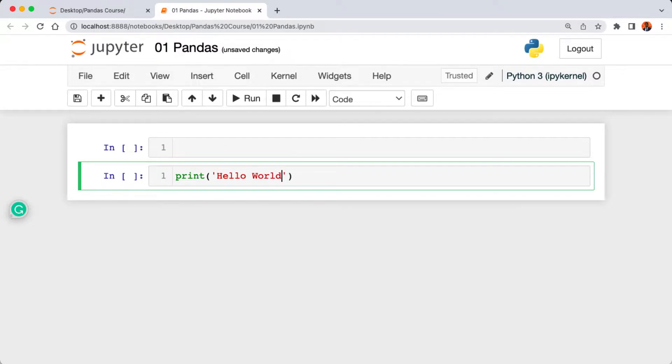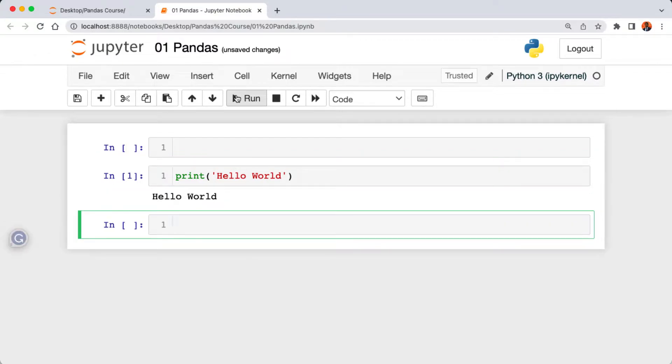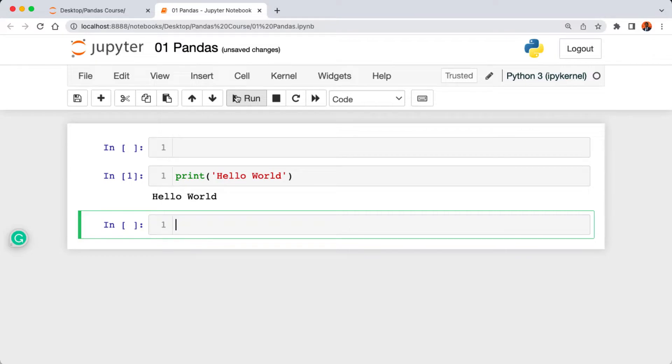Inside the cell we're going to write our Python code like print, parenthesis, then Hello World. To execute this cell we're going to click on the run button above our cell, and here is our Hello World statement printed out on our notebook.